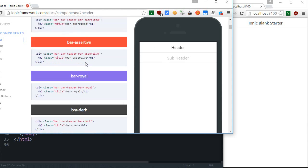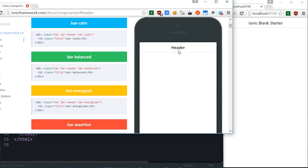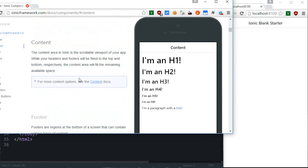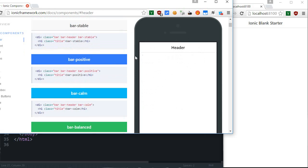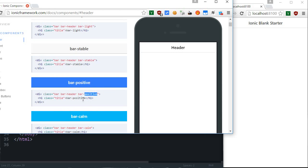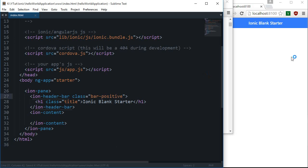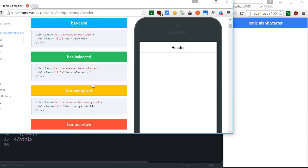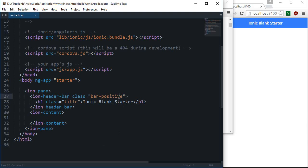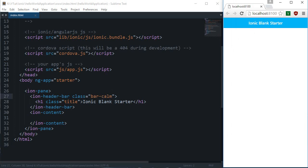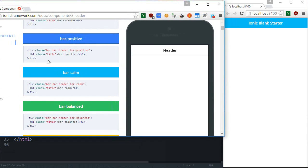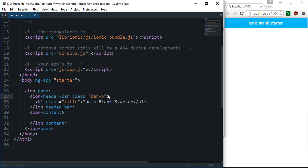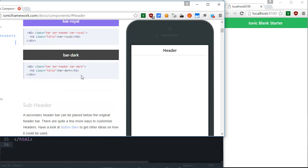The plus point is that Angular automatically shows you all the changes on the right-hand side in real time, so you can try that on the live website as well. So bar-positive — as you can see, the changes are reflected immediately. Then we have bar-calm, and these are all inbuilt styles so you don't have to do a thing. Next we have bar-balanced, and if I write balanced you can see it turned green. Then we have bar-energized.